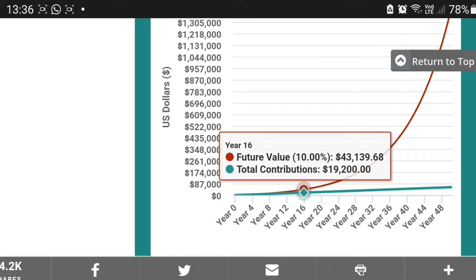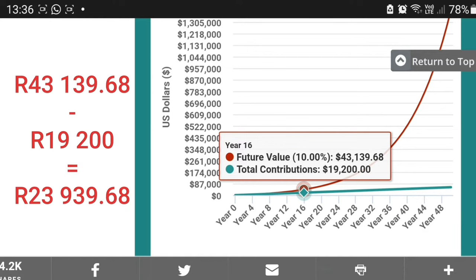Let me do the calculation so you understand the power of compound interest. 43,139 rand and 68 cents minus 19,200 rand — this 23,939 rand is coming from interest. In year 16, your contribution for the year was 1,200 rand, but the interest your money earns is now 23,939 rand — interest that has been earned on previous interest and previous contributions. At this point, your interest is bigger than your contribution. Your contribution is a dwarf at this moment.